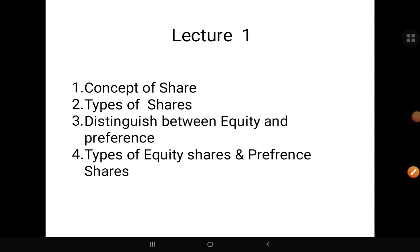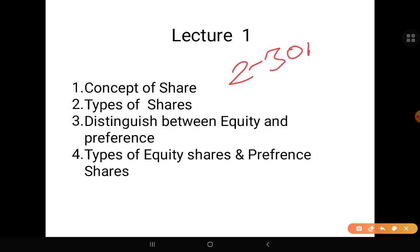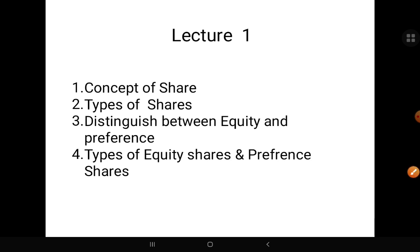Hello students. Today we will be starting with the first lecture of SP Corporate Finance. This is the second chapter of SP which carries more than 30 marks in your exams, so this is the most important chapter from the exam's point of view. In this lecture we will be learning the concept of shares, types of shares, distinguish between equity shares and preference shares, and types of equity and preference shares.